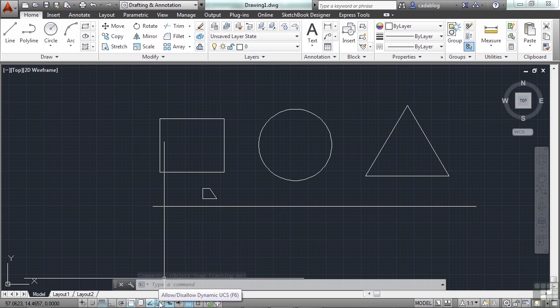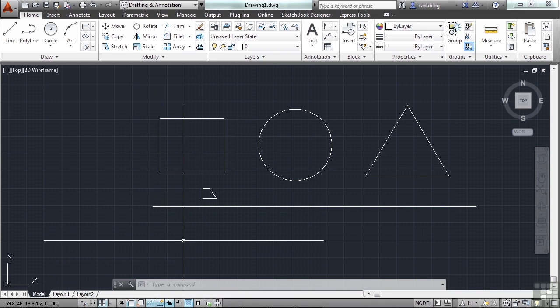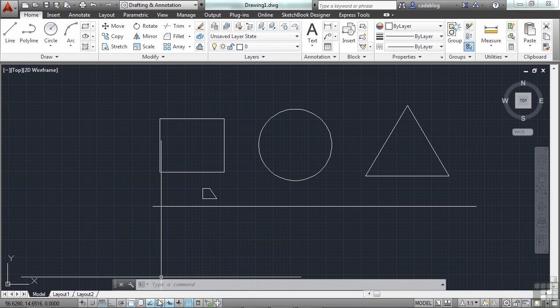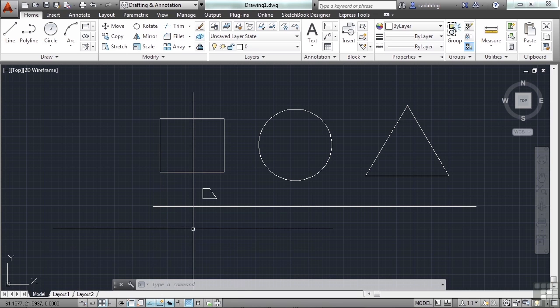This one is your dynamic UCS. The dynamic UCS is used in 3D modeling in AutoCAD, but not in AutoCAD LT. It allows you to dynamically or automatically switch your coordinate system to match the face of an object you've picked.